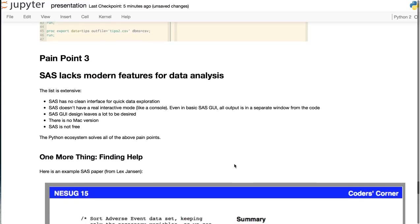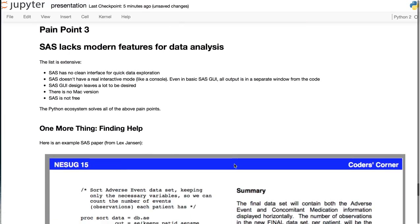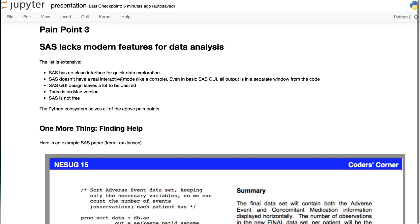Finally, let's look at pain point three. SAS lacks modern features for doing data analysis. And this list is extensive. SAS doesn't have a clean interface for quick data exploration. It doesn't have an interactive mode like a console. The GUI design leaves a lot to be desired. There's no Mac version, and SAS is not free.